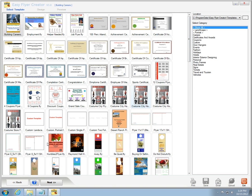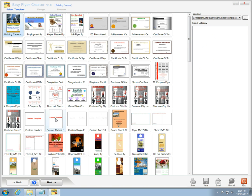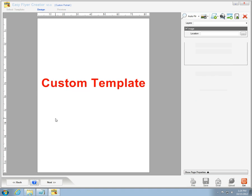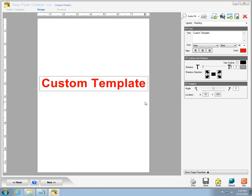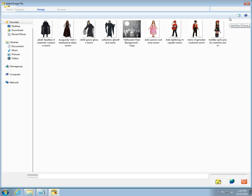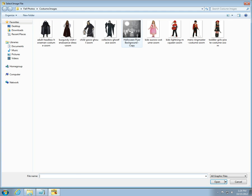I'm going to make a flyer for a Halloween costume store. I'll select a custom template, then add a picture and stretch it over the canvas and set it as a background.